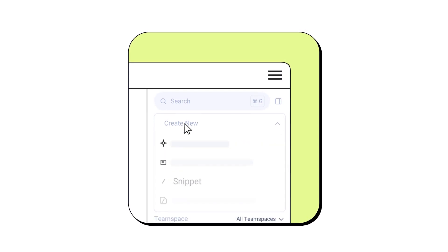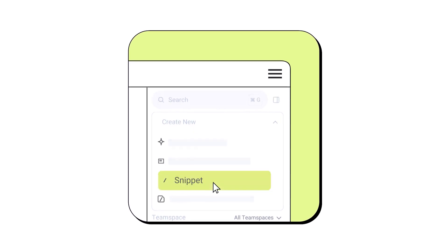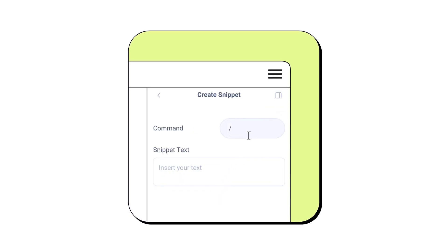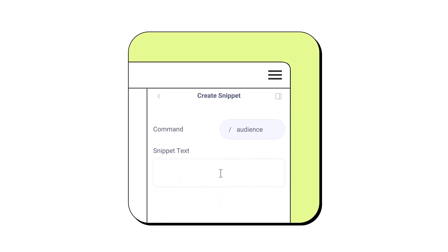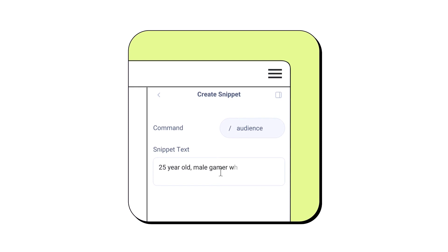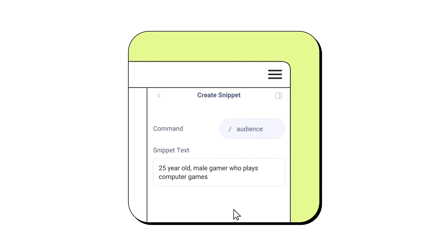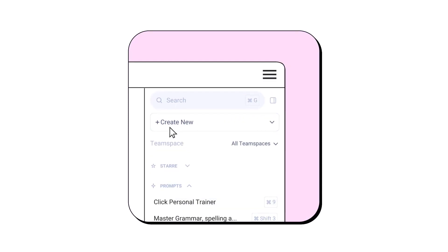When creating a snippet, you can choose to add it to a list. You can choose to share those lists with different people or teams, therefore making it much easier to collaborate.